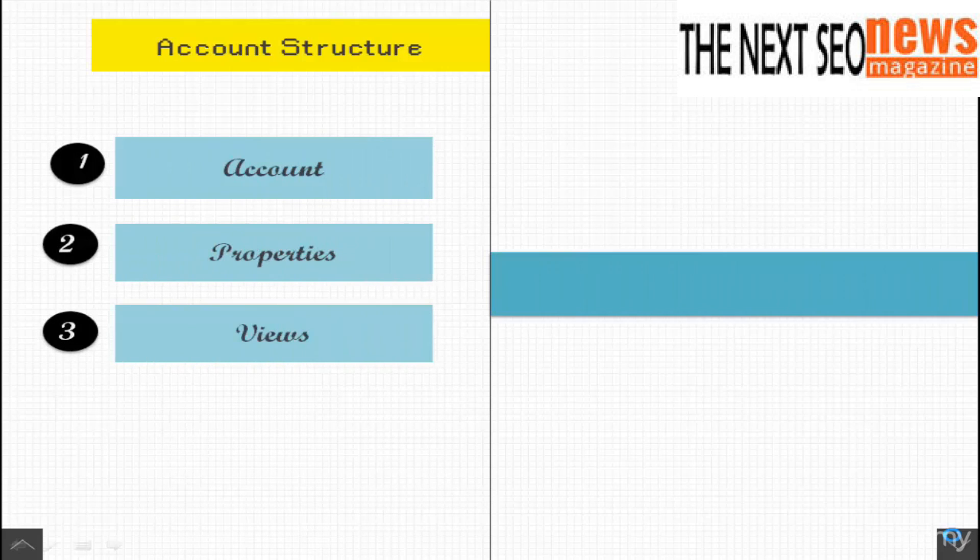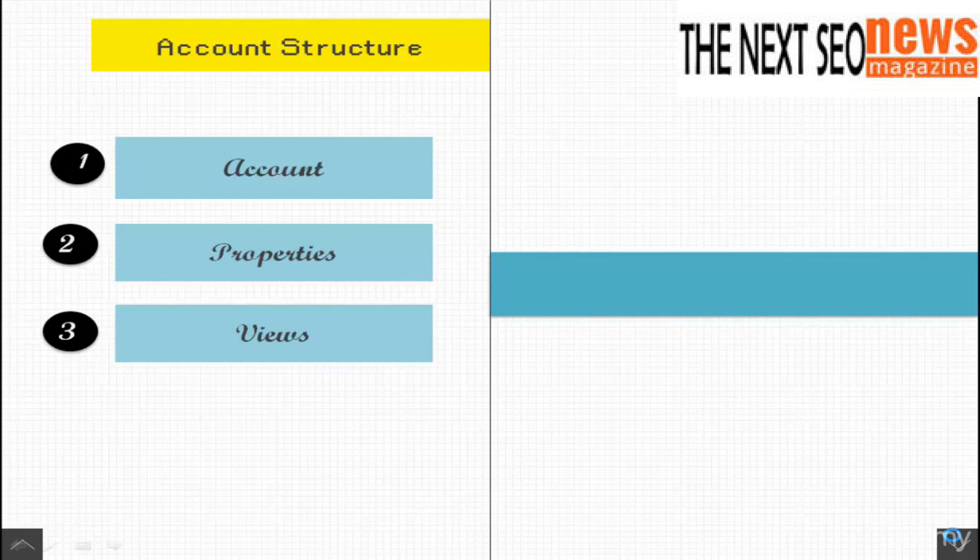So let's discuss this for just a second. Account. This is the highest level in Google Analytics. An account is the umbrella for a single entity to categorize data from all digital resources together.